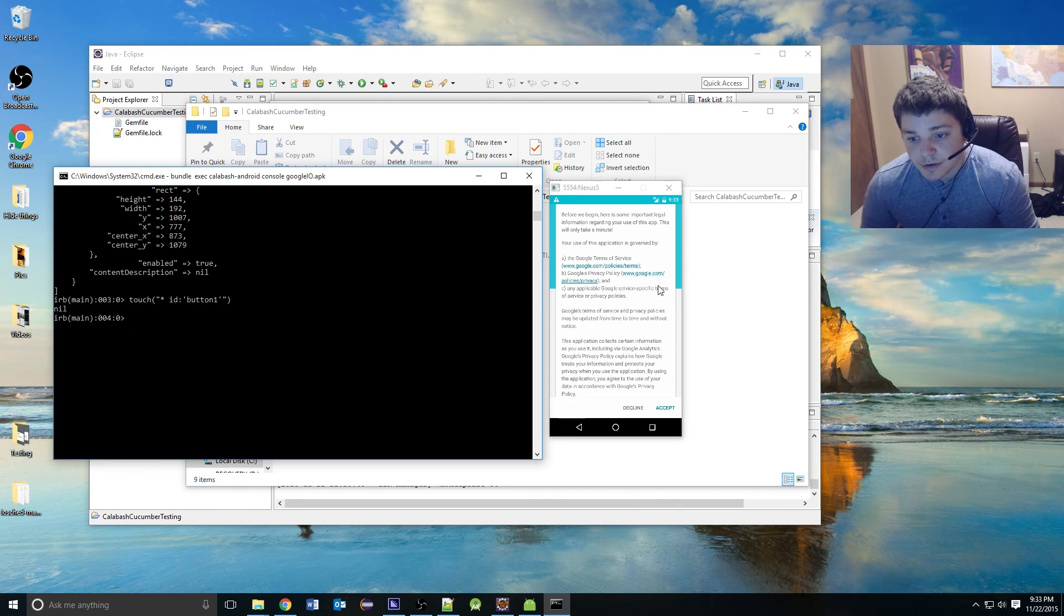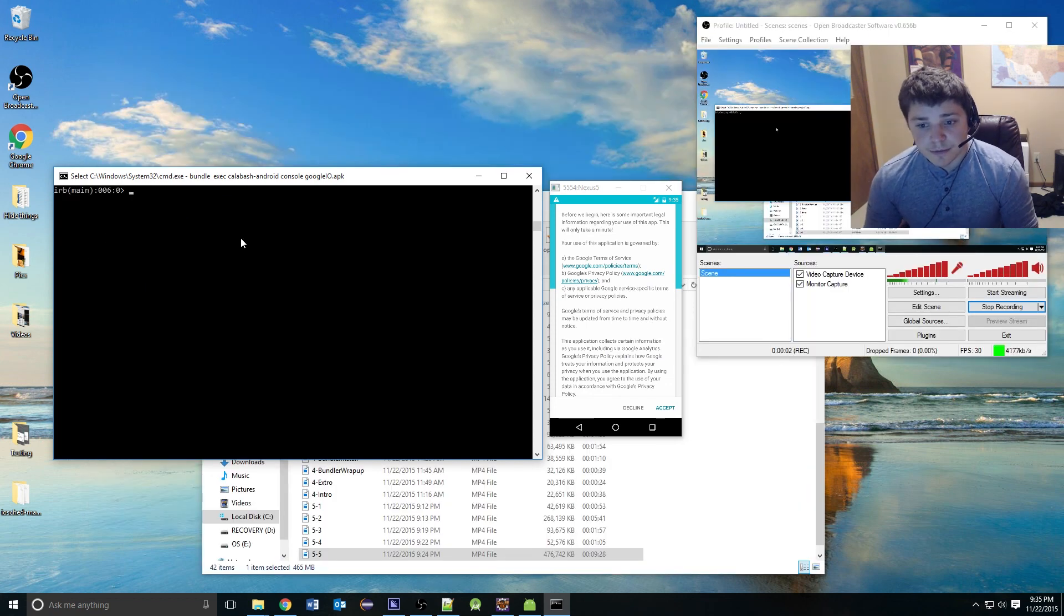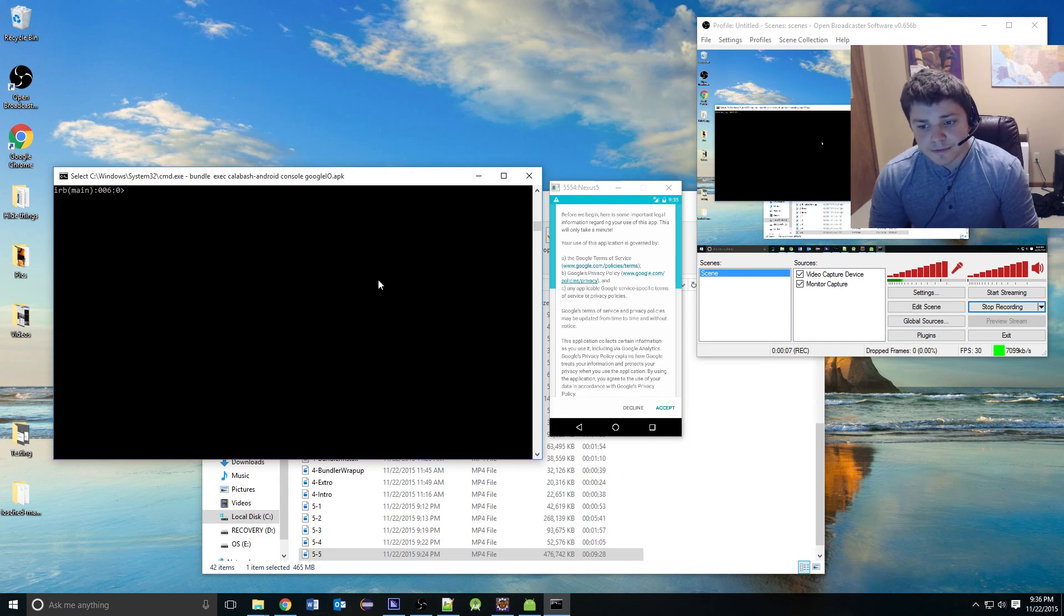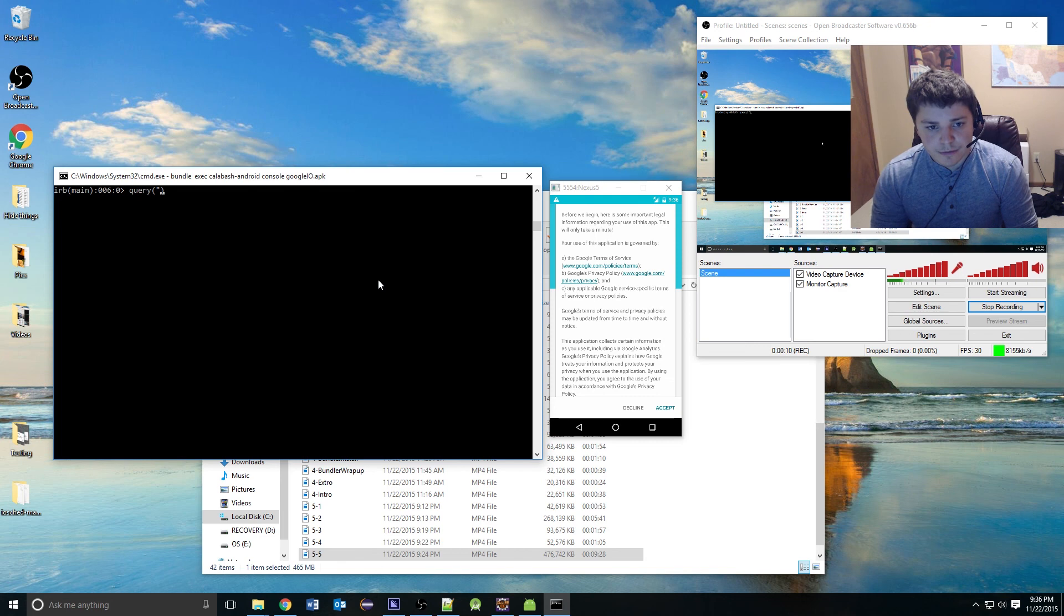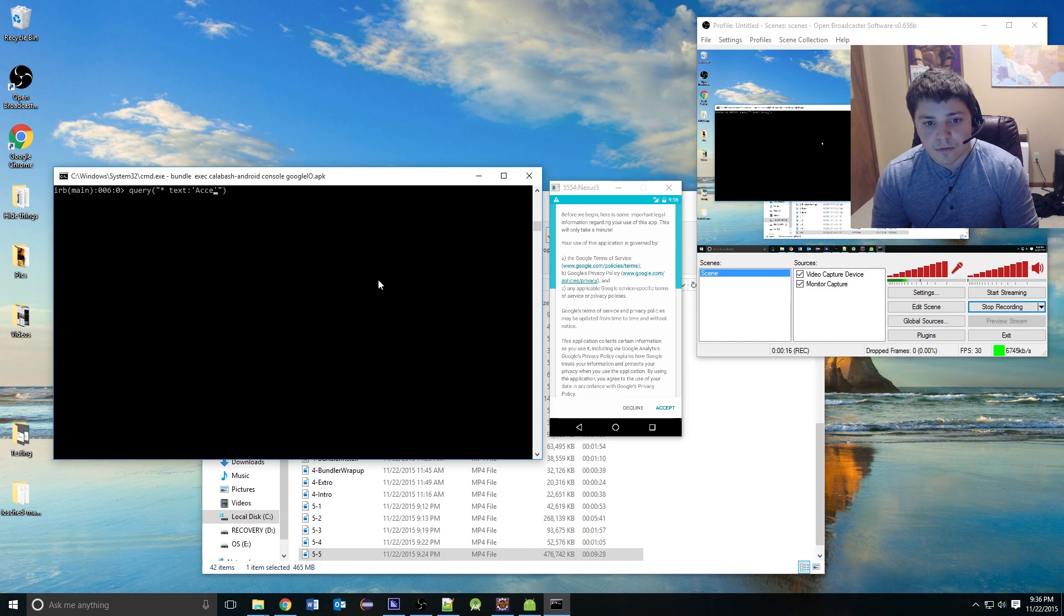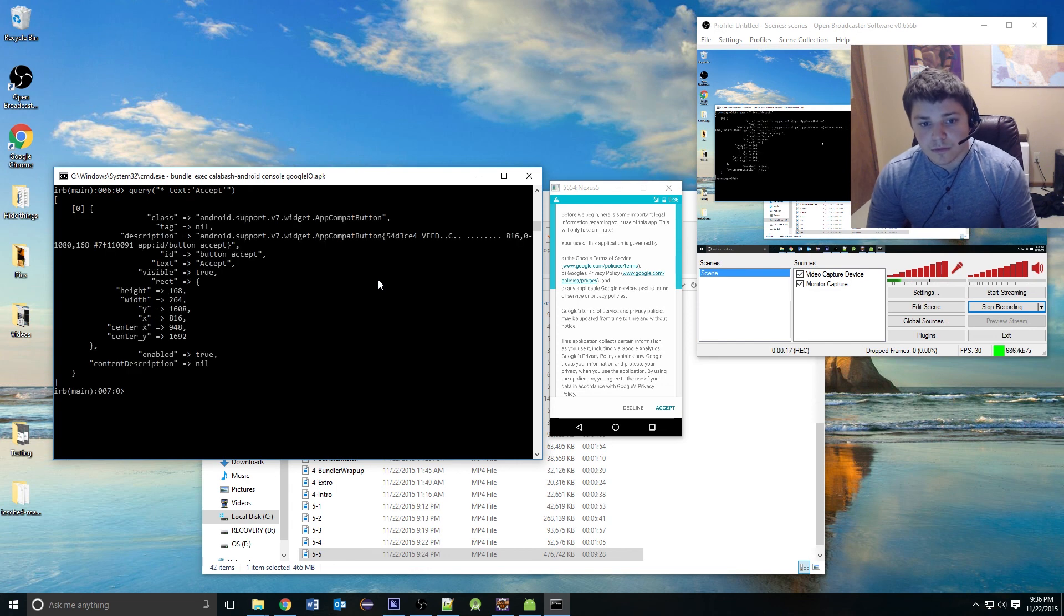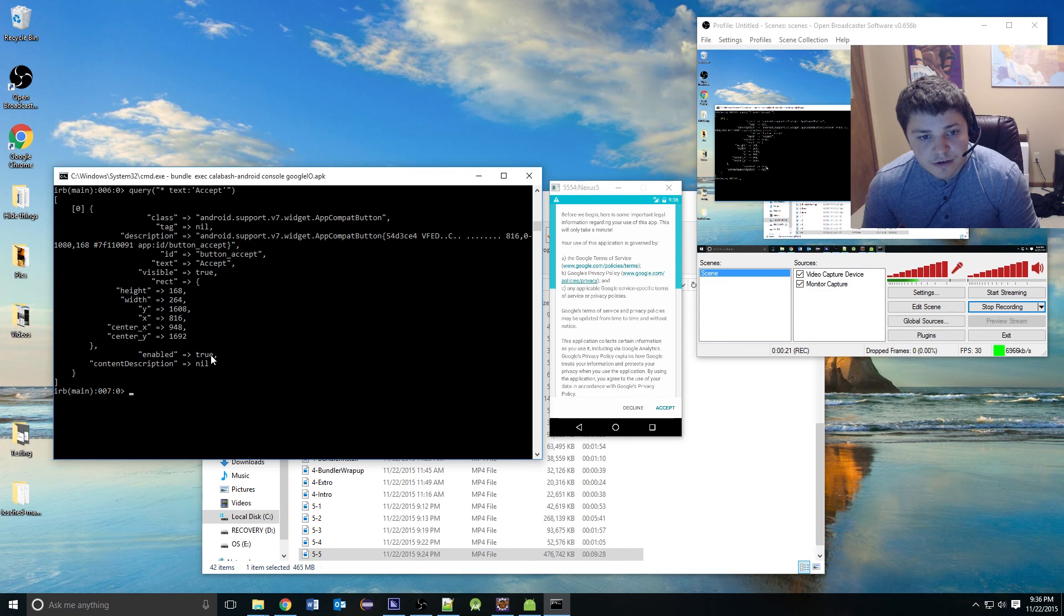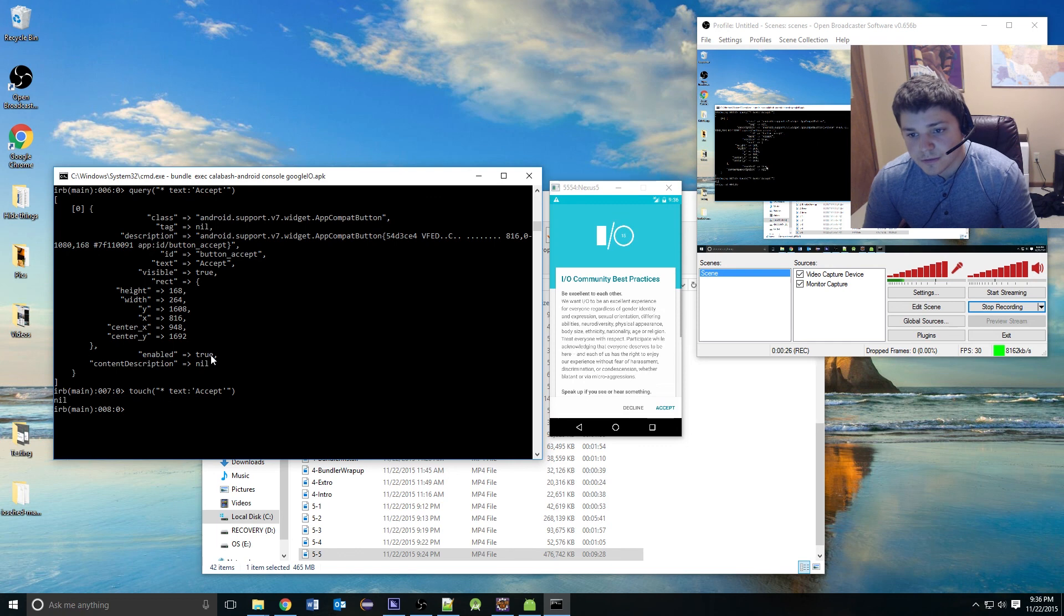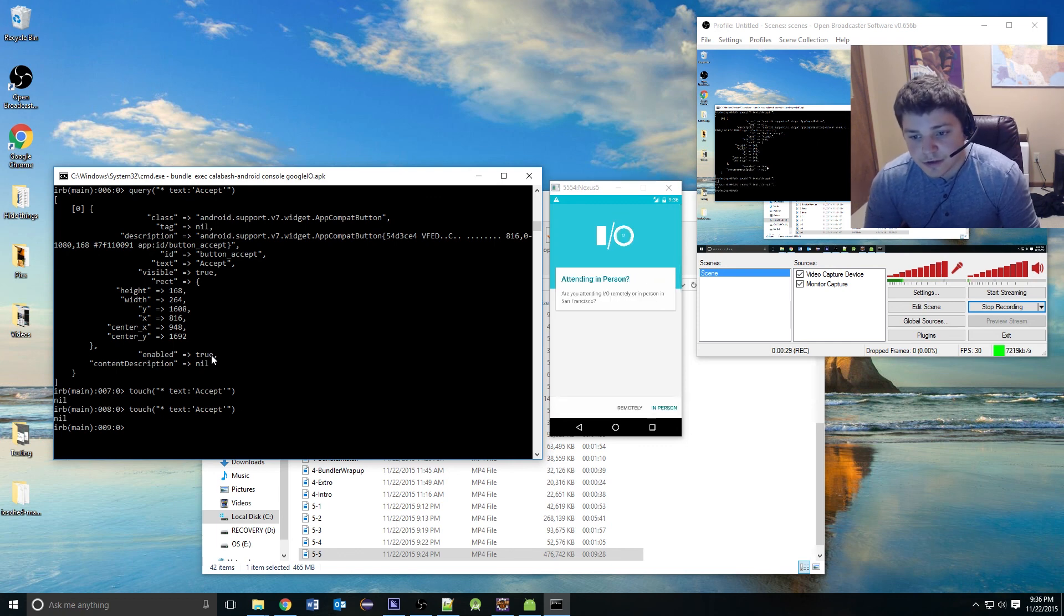You can do the same thing by touching this accept button by using text instead. We can do query. As you can see, we found the object. We can now touch it. And it touched it. We can touch again.